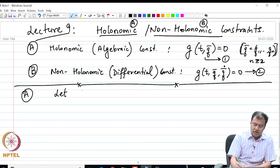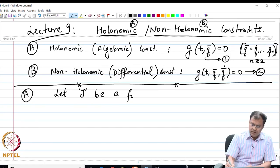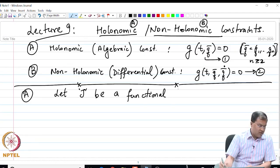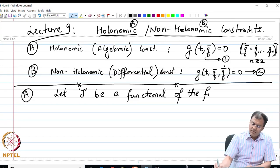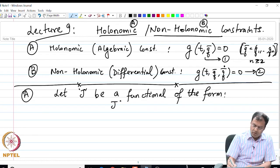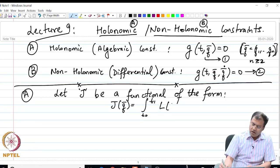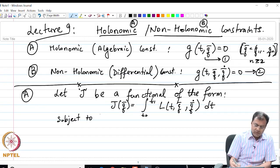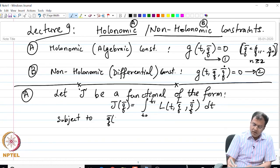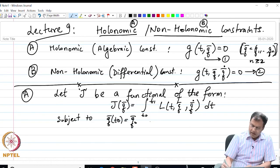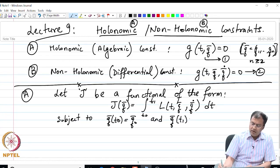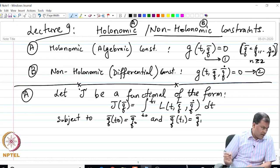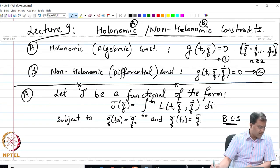Suppose I have a functional: let J be a functional of the form J of q-bar equal to the integral from t₀ to t₁ of L of t, q-bar, q-bar-dot dt, subject to boundary conditions.